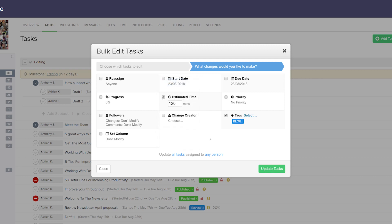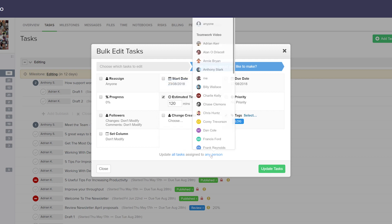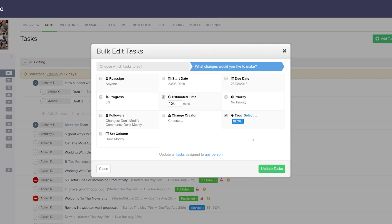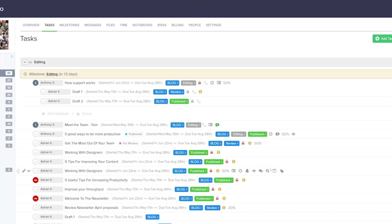Instead of updating tasks assigned to any person, we can choose a particular user, or select only tasks that aren't assigned to anyone. I'll leave this as any person for now. All we need to do is select update tasks, and now all of those selected tasks have been edited all at once.